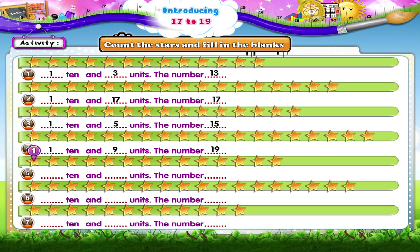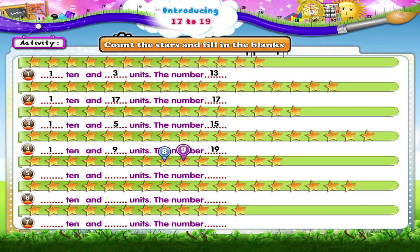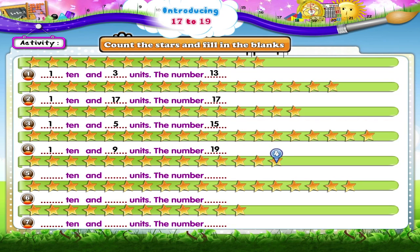One, two, three, four, five, six, seven, eight, nine, ten stars. And one, two, three, four stars. That's 1 ten and 4 units. The number fourteen.